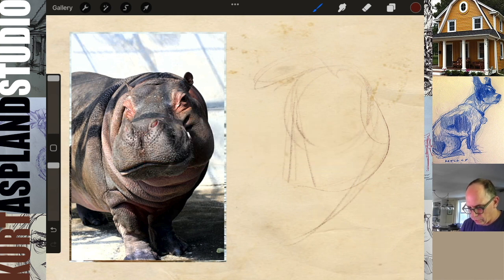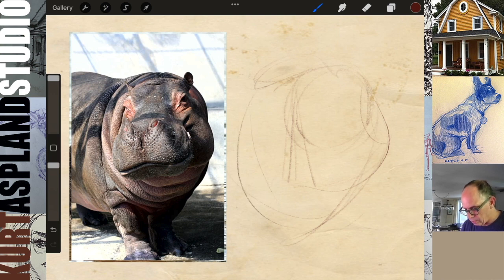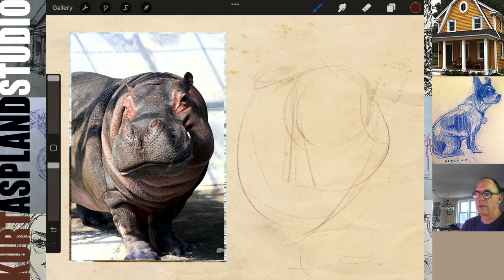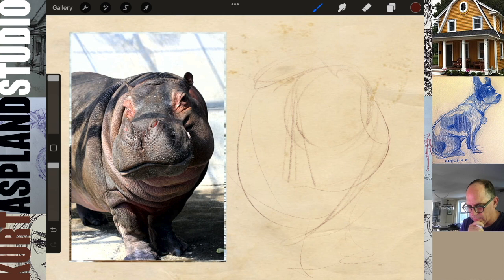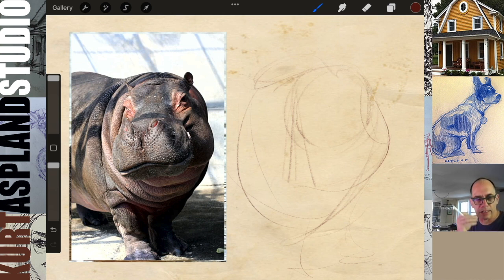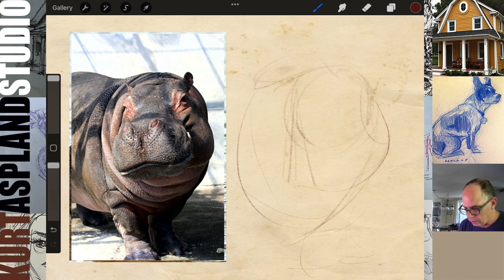The thing with gestures is it just gives you something to begin to work with. You're putting some lines on the page, starting to try and get a feel for how something looks. These lines start to be a scaffolding, the basis that we can build off of. So there's some gesture.